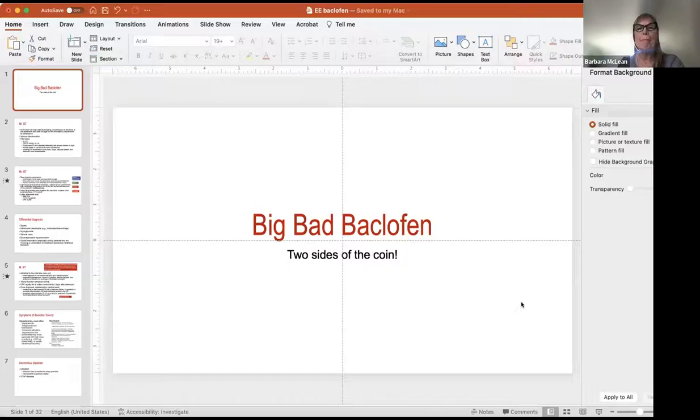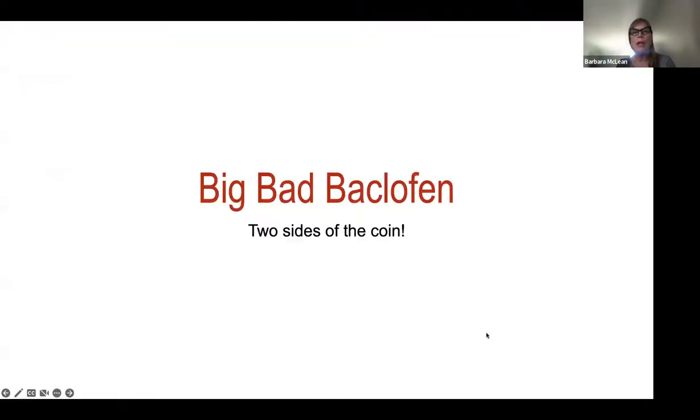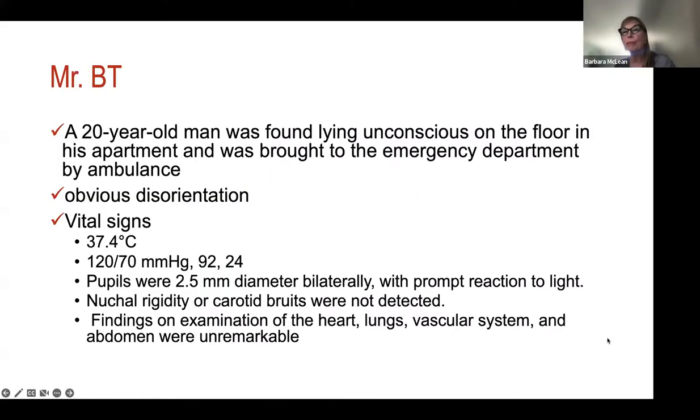This presentation uses alliteration — Big Bad Baclofen — and we're going to look at two sides of that same coin. We'll start off with a simple case study.